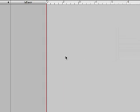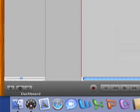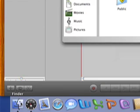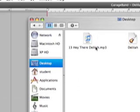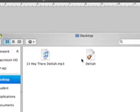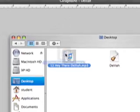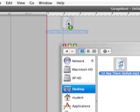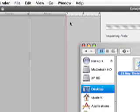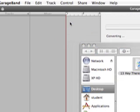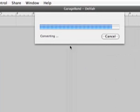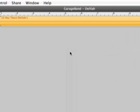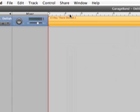Go down to the bottom at your dock and select Finder and find that song you had. Here's Hey There Delilah. I'm going to click it and drag it over here to the far left of the timeline. It's importing into GarageBand now, and there it is.